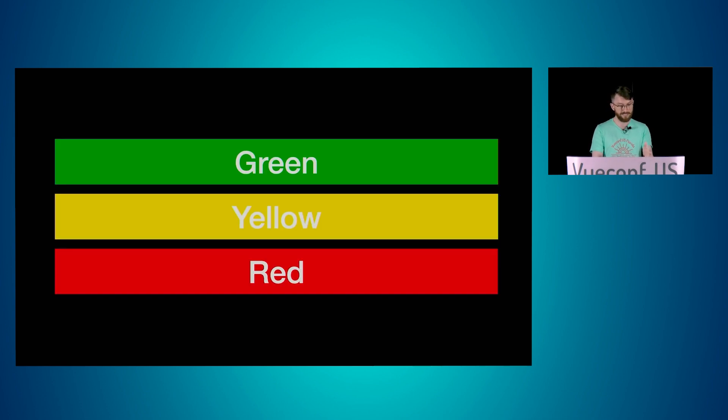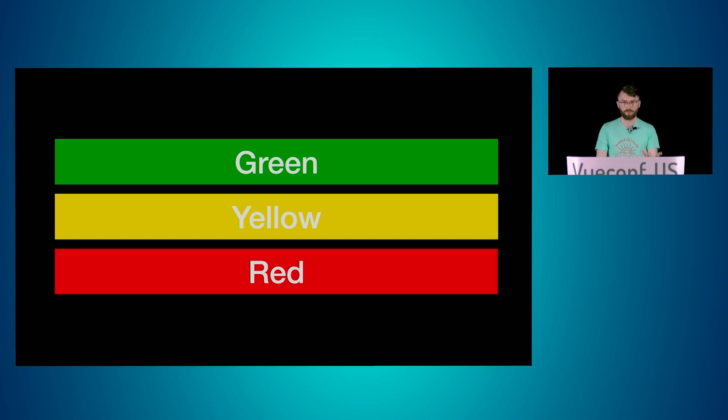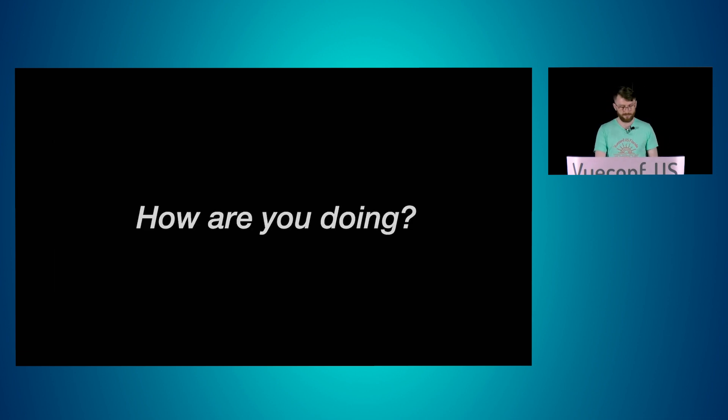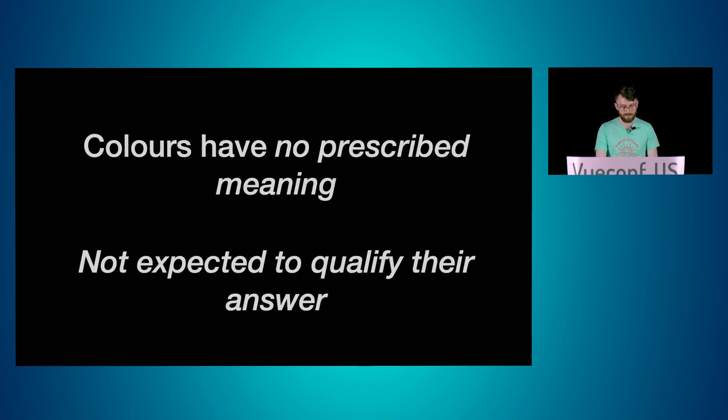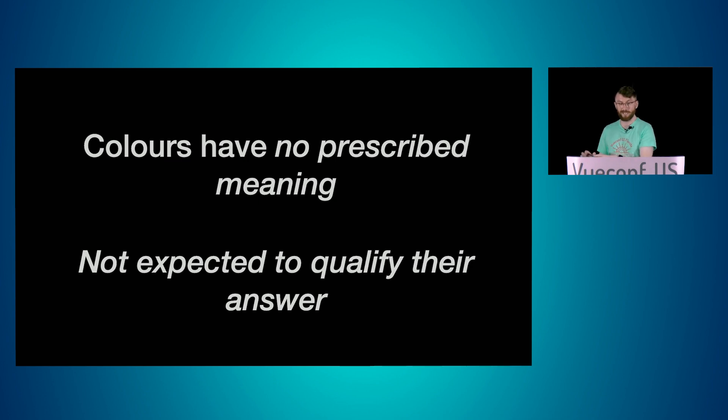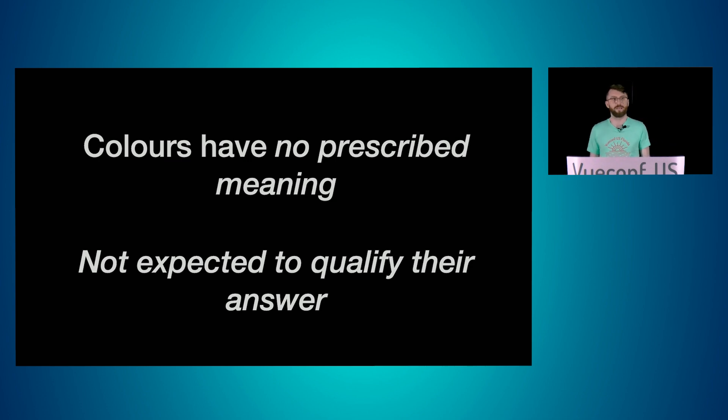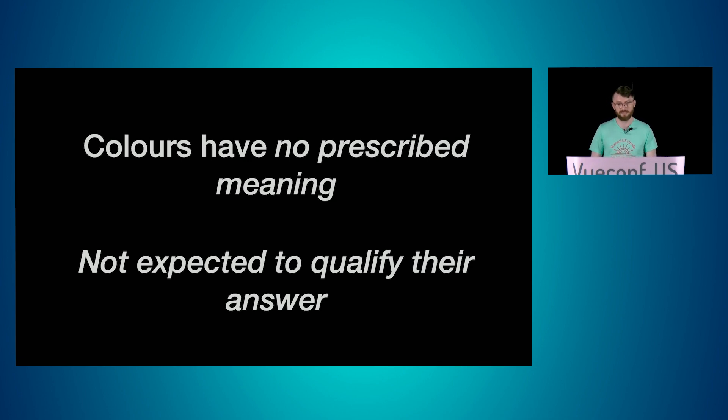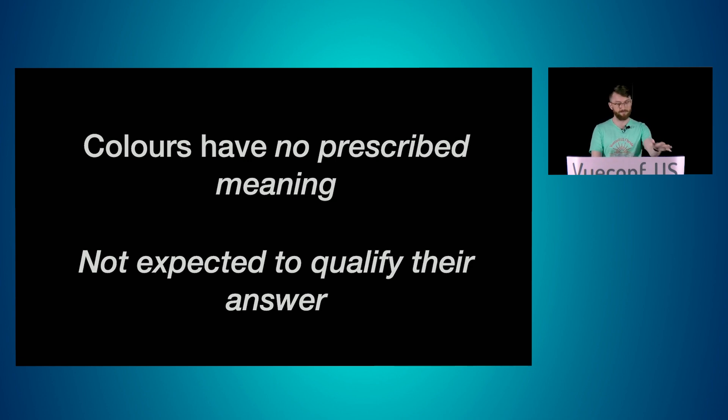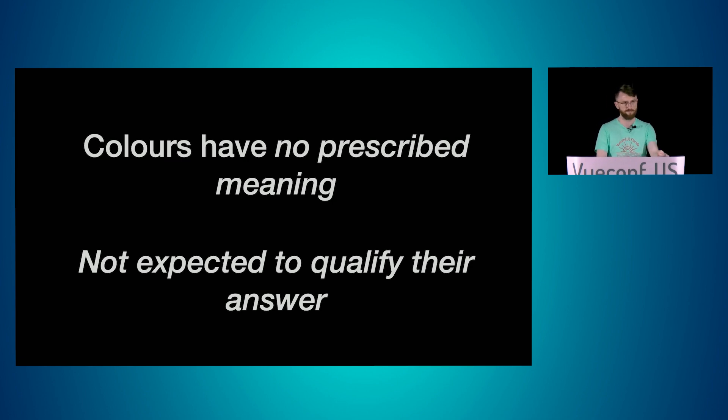The traffic light is simple. Every team member gives themselves a color in the morning, green, yellow, or red. It's a way of asking, how are you today? The colors have no prescribed meaning, necessarily. And the most important part is that my squaddies are not expected to have to qualify or explain why they're the color they are today. They don't have to say I'm red because this. It's just I'm red and end of story. It's fast, and despite there being no defined meaning of the colors, it can be really useful information to have about each other.